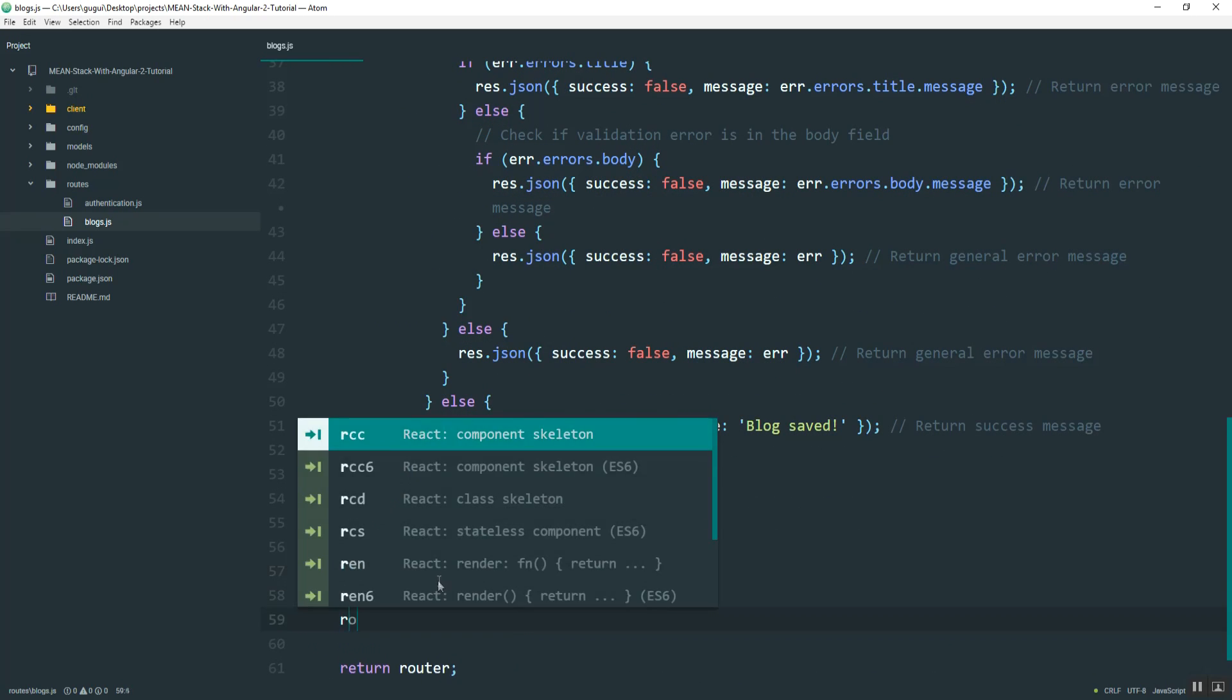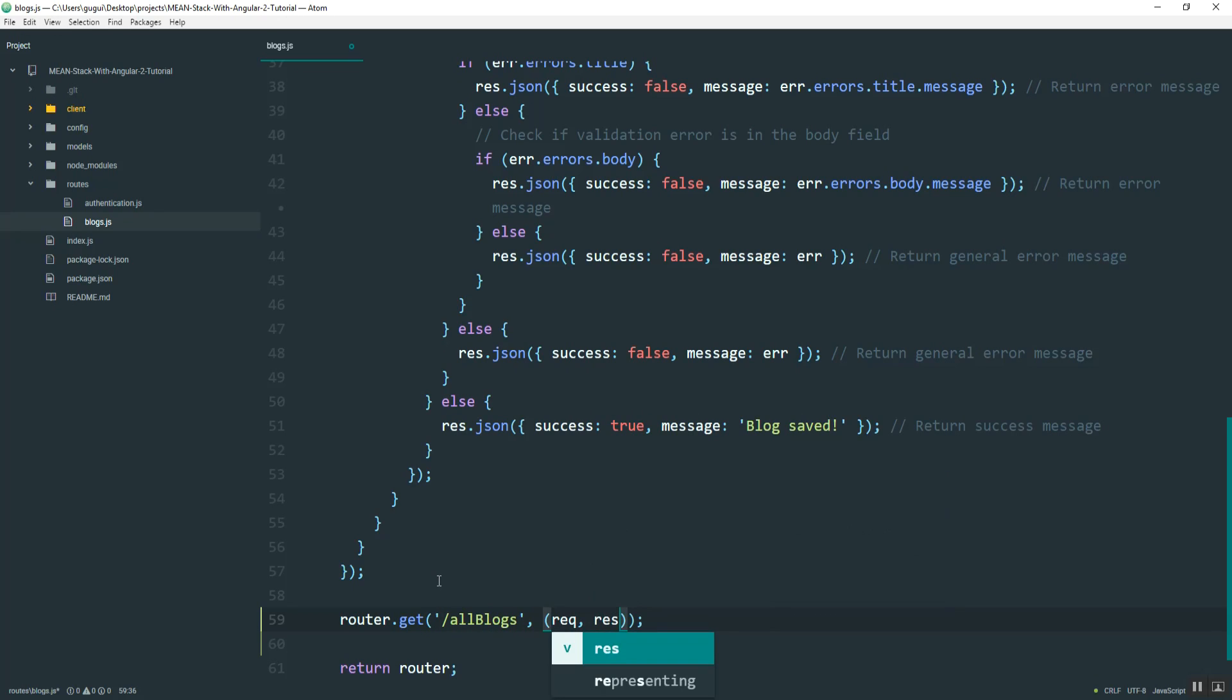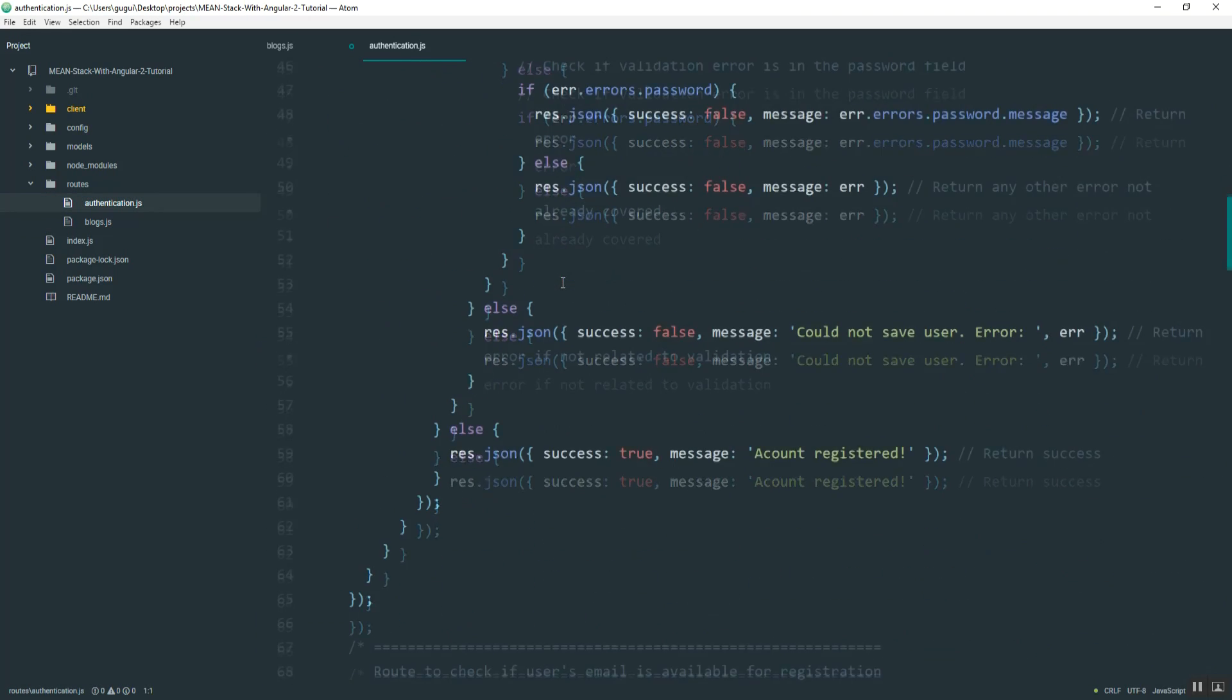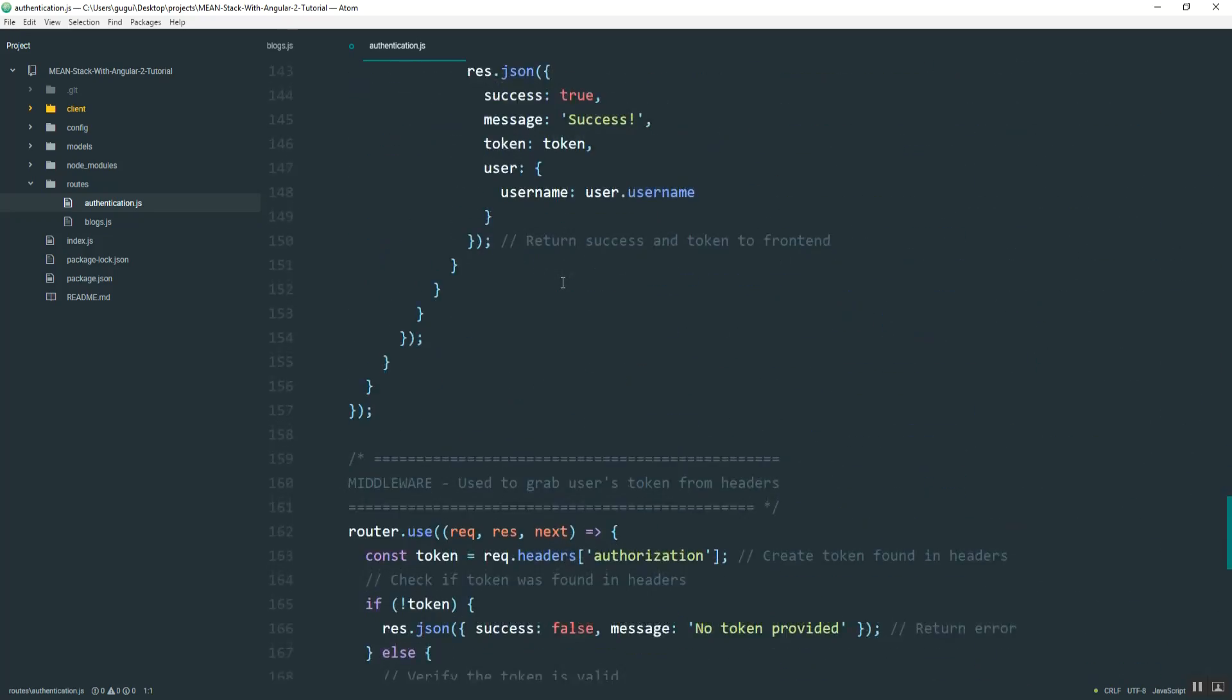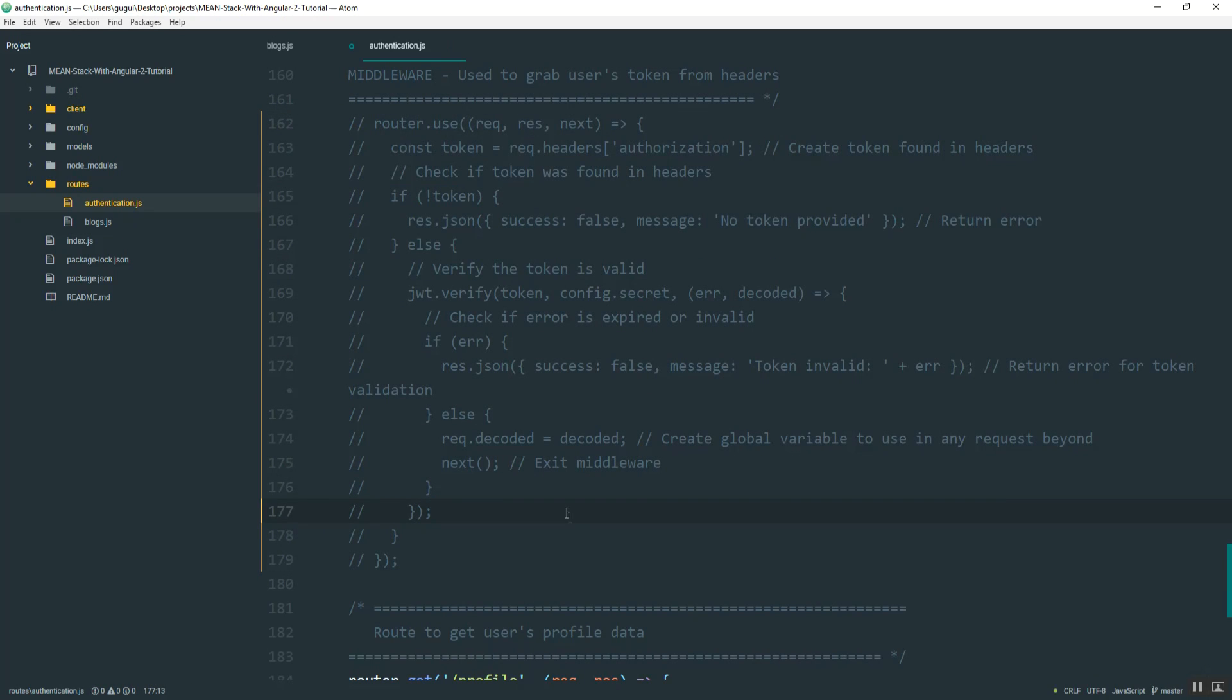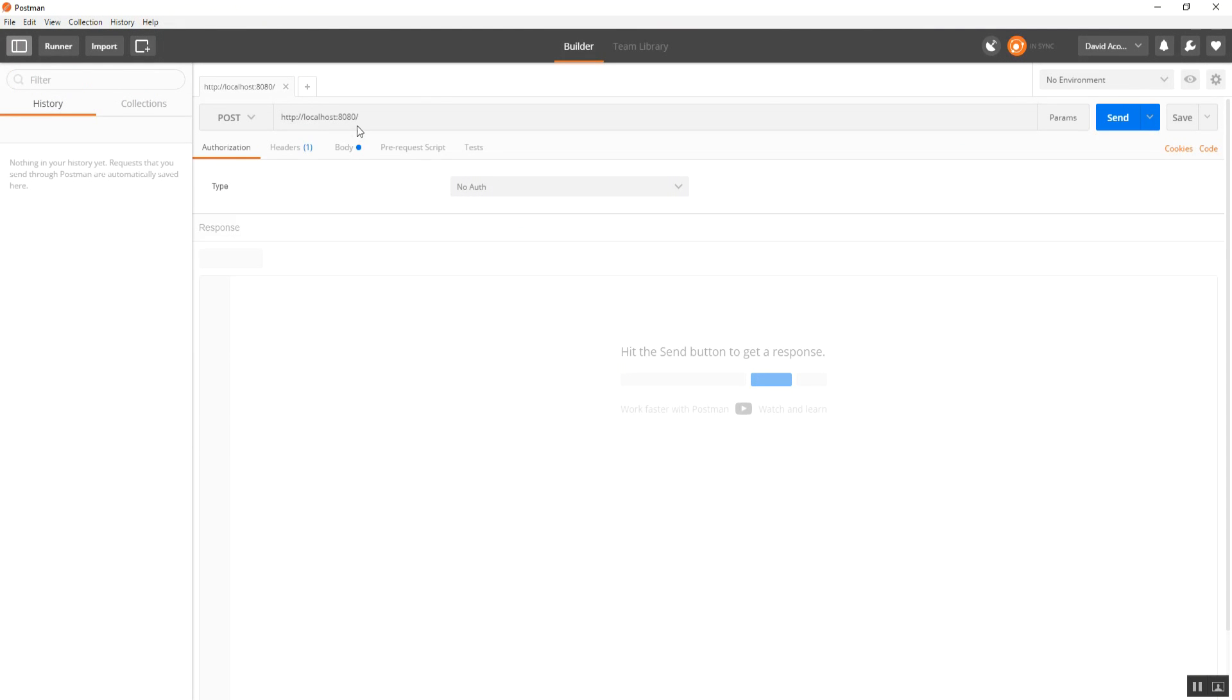I'll just create it here at the bottom. So it's going to be a get request, and we'll say all blogs, request response, and then I'm going to test this. Now, since I'm testing this in Postman, what I want to do is go over to my authentication file and disable the middleware that checks for tokens. Otherwise, I'm not going to be able to test this in Postman. So I will just temporarily stop that. And then once I hit save on that, I can go test this.